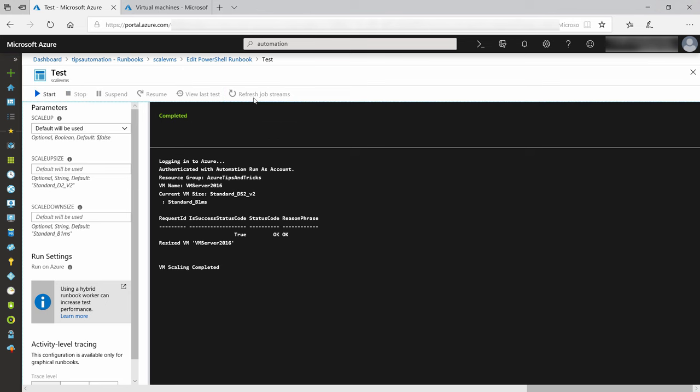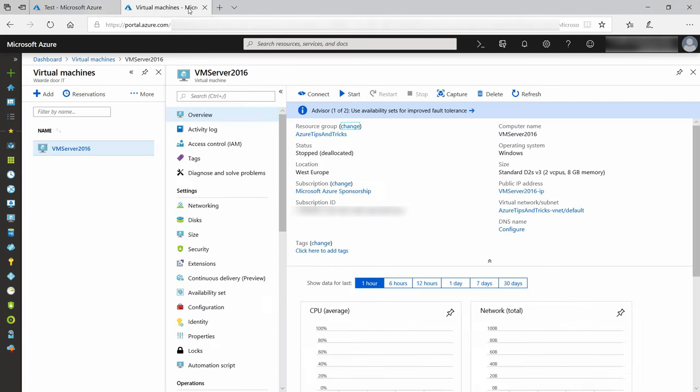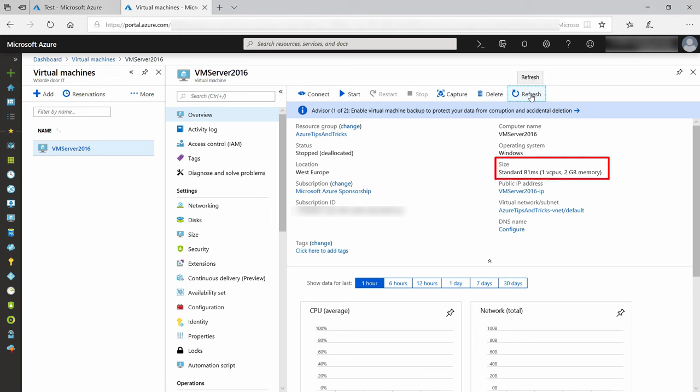Let's take a look by going to the VM in the other tab and refresh it. Yep, it is now standard B1MS, and it was standard D2S. It worked. Powerful stuff.